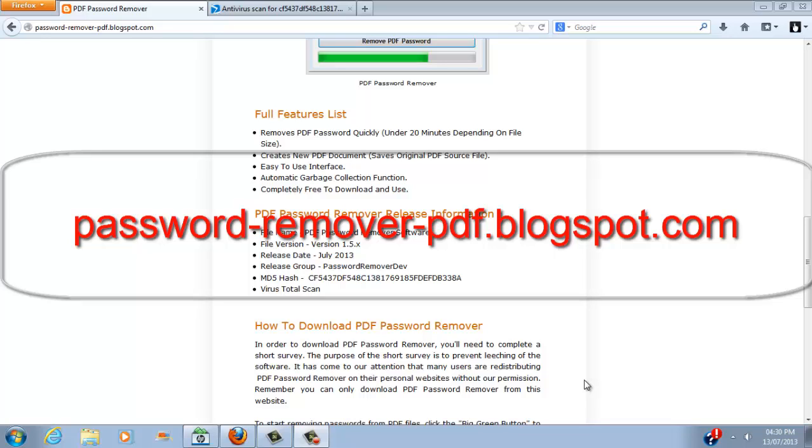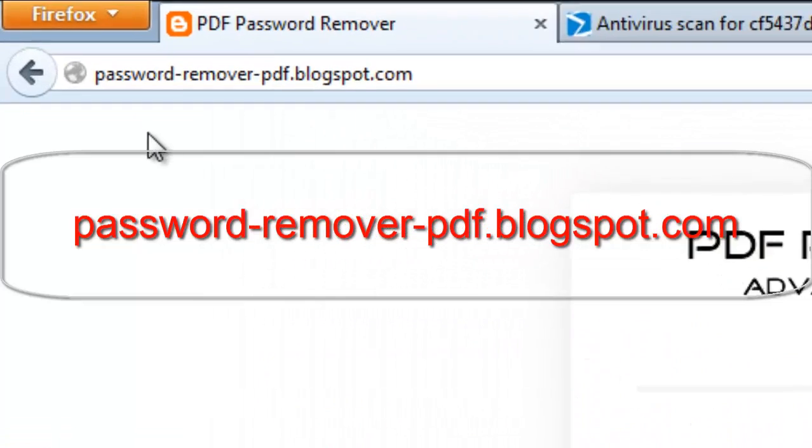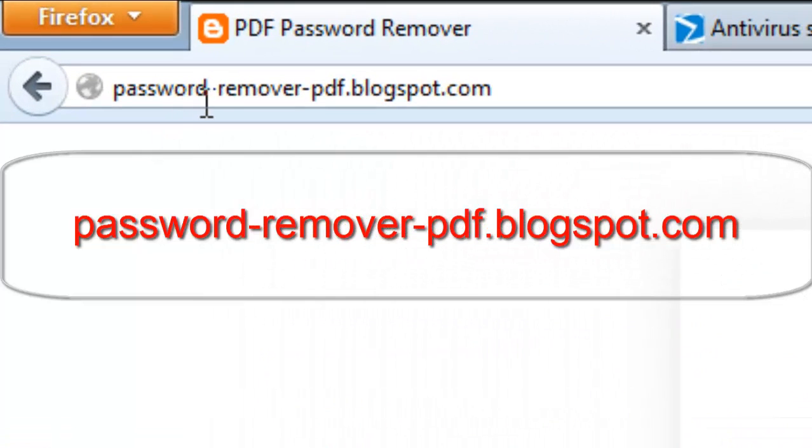Now this software does not attempt to crack the password. What it does is attempt to remove the password completely from the file and separate the password encryption from the actual file data. To get this software, go to password-remover-pdf.blogspot.com.